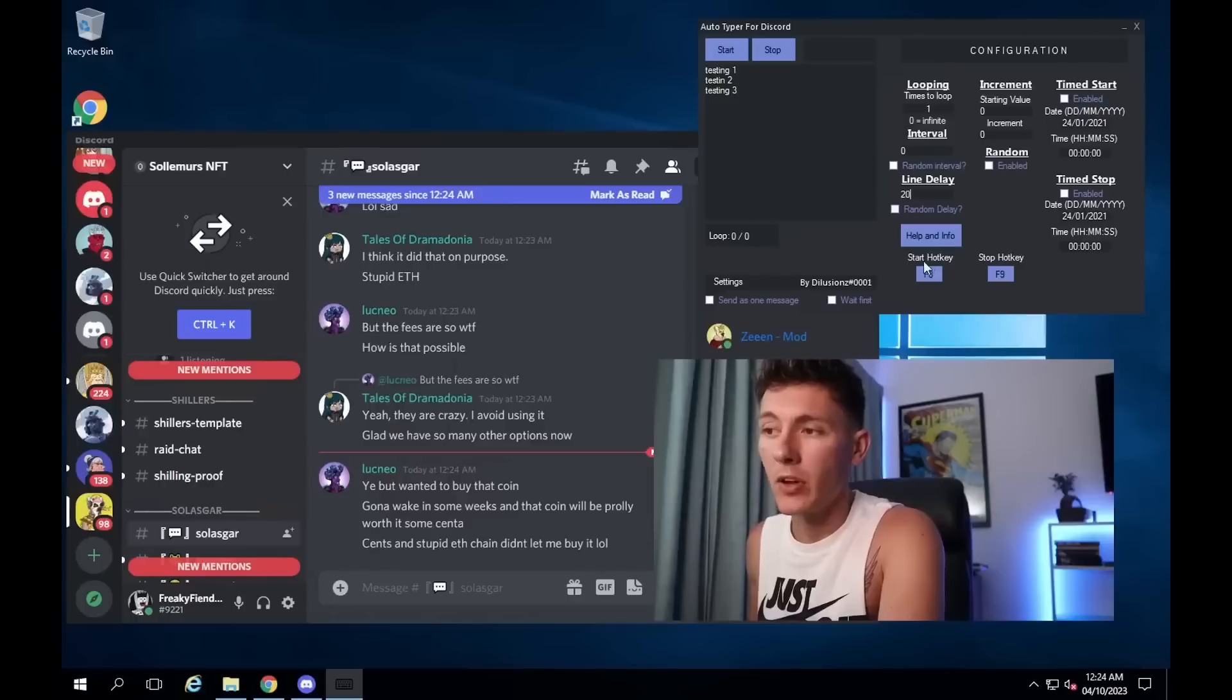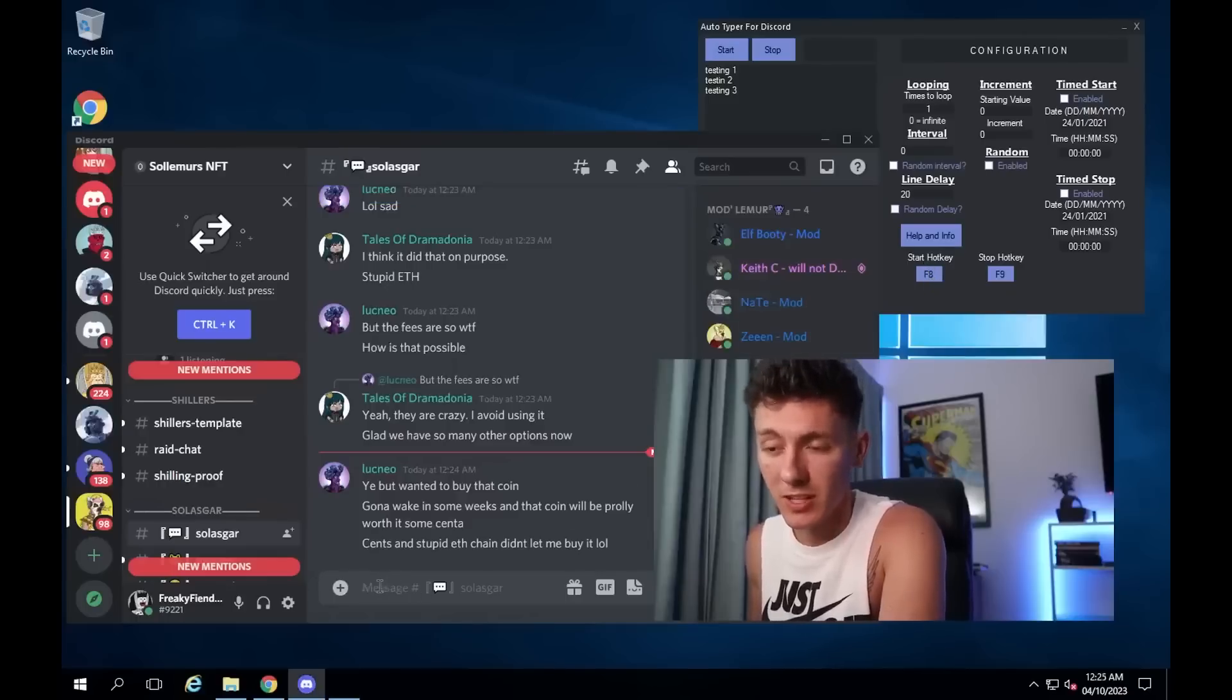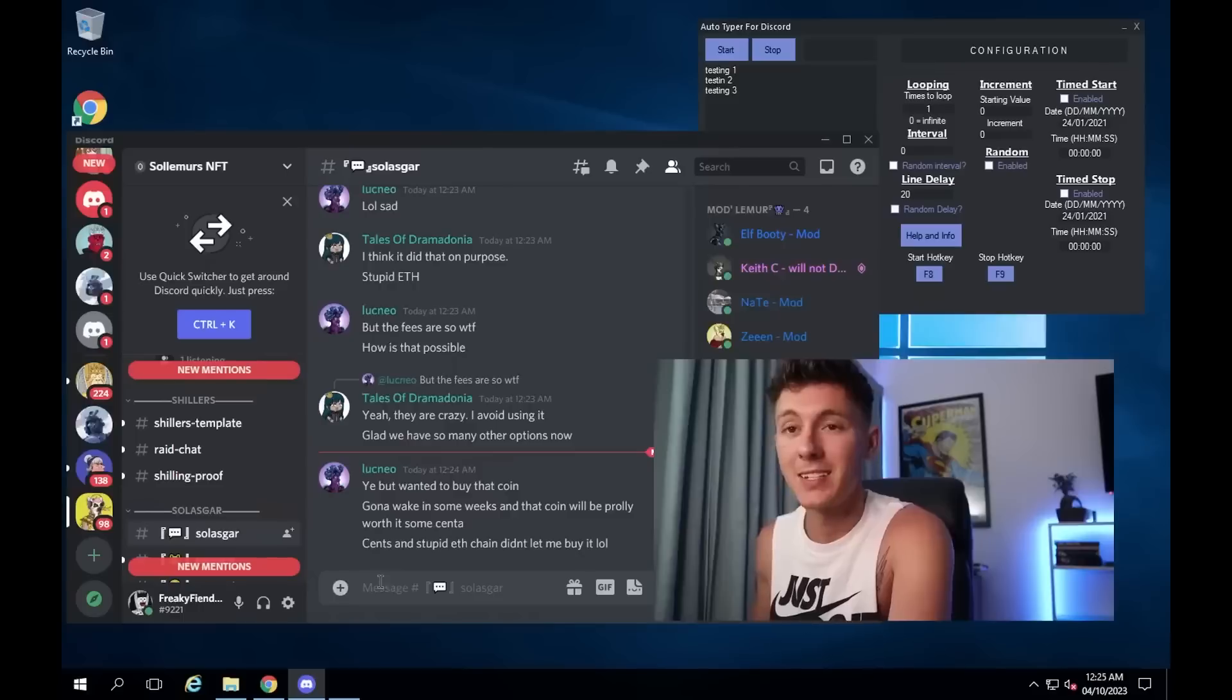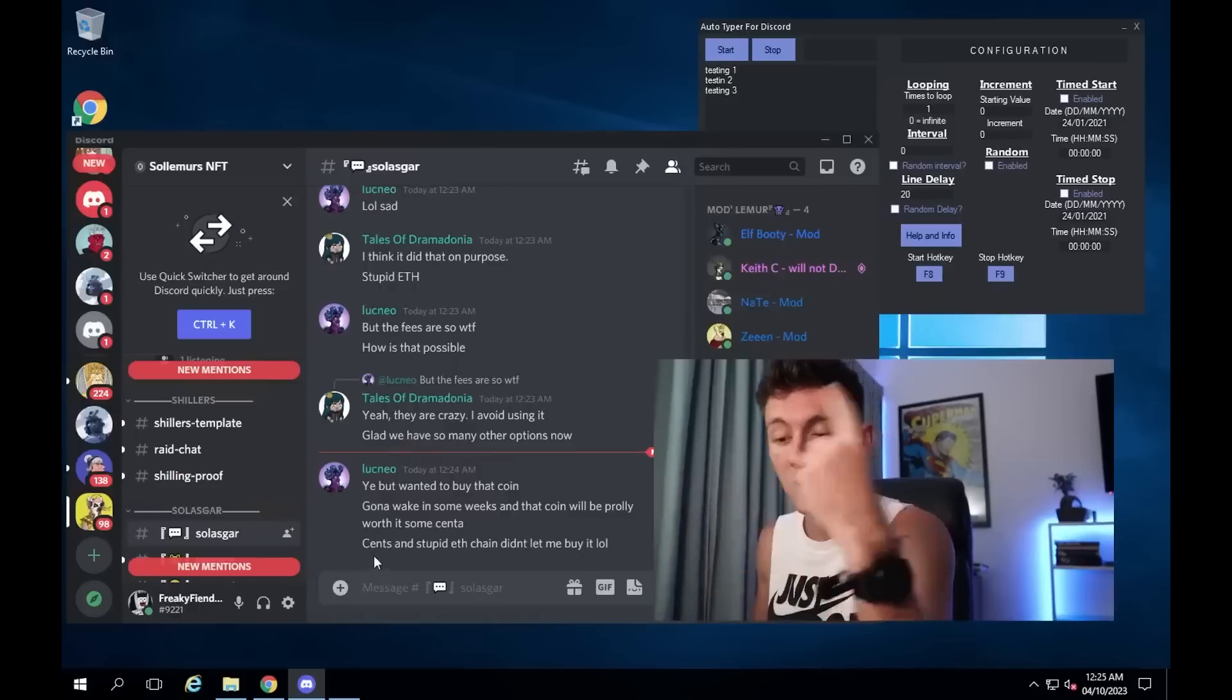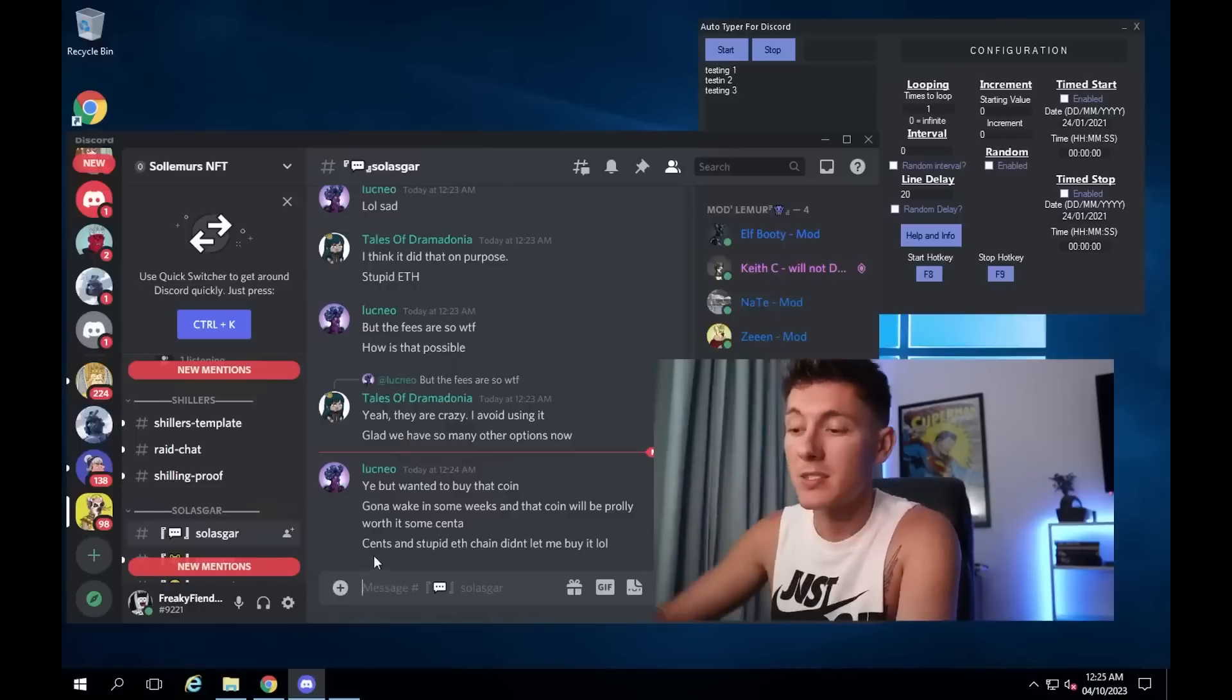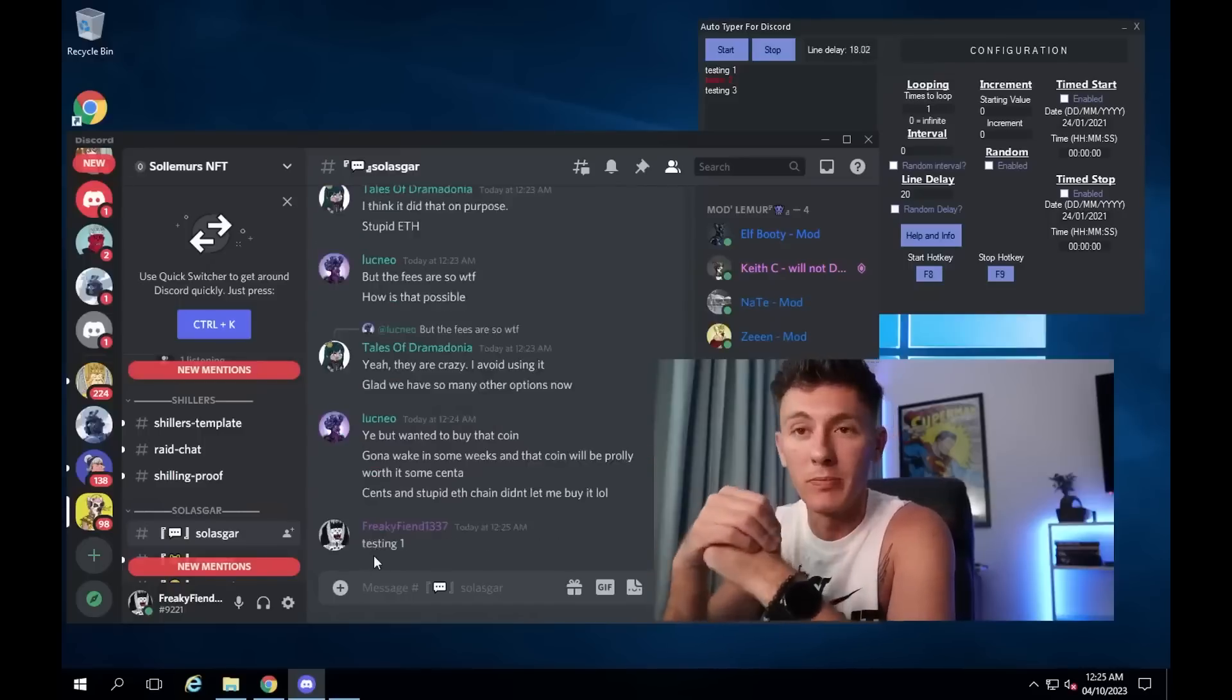And then the hotkey to start is F8. What you need to do is make sure that your mouse is over here and select it in the actual chat text so that you can just go ahead and press F8. And it should just fire off the first message.